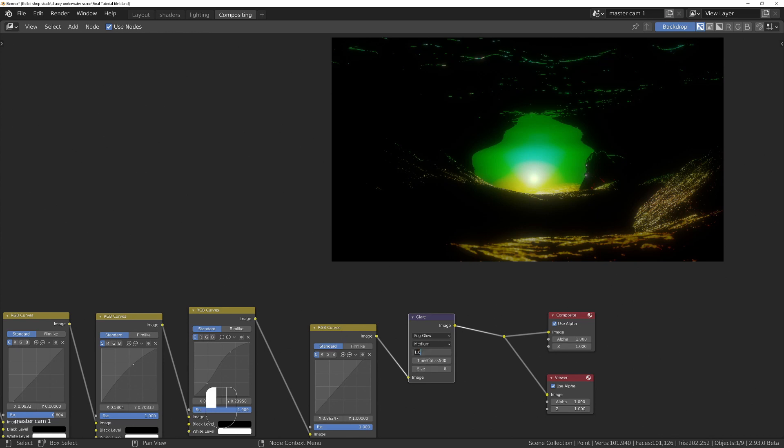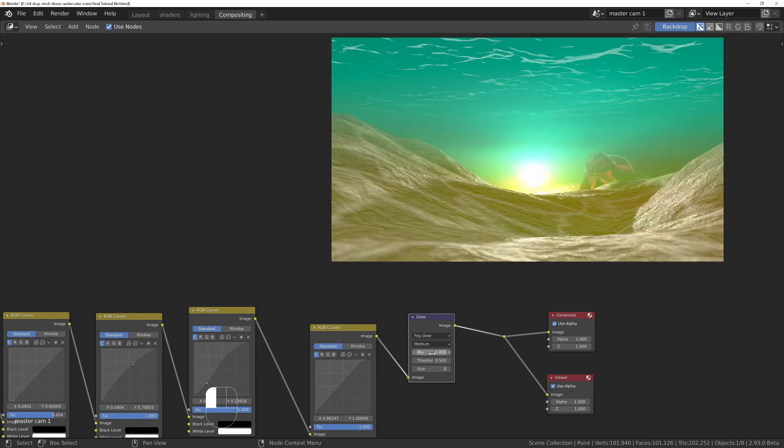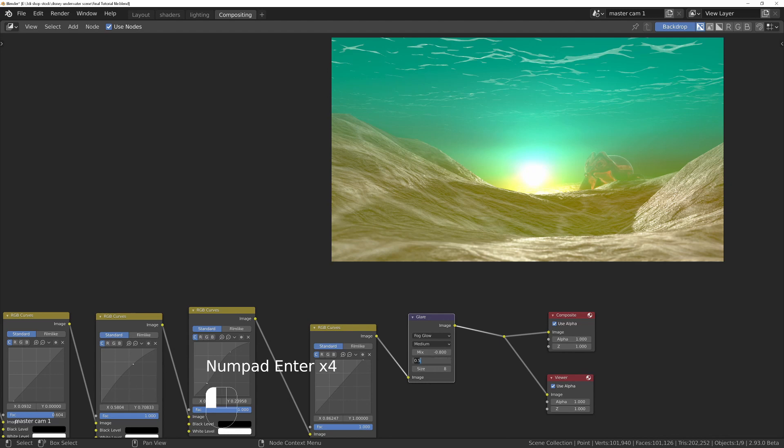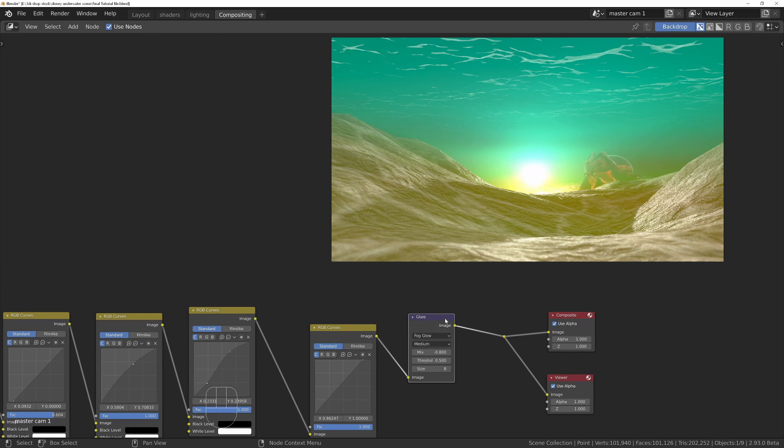But I'm just going to use this. I'm going to set it to negative 0.8 and turn the threshold back to zero so it affects everything. I think I actually prefer it at 0.5, so I'm going to leave it on 0.5.